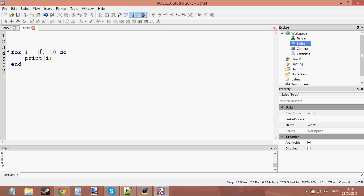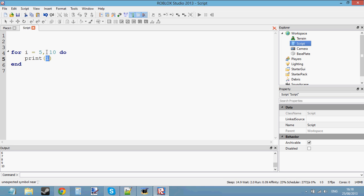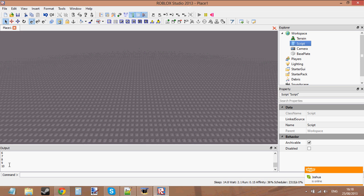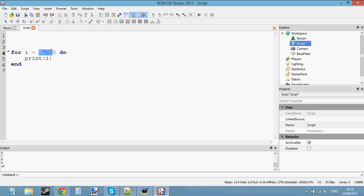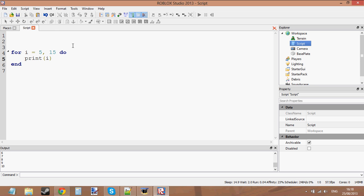You make the variable, say equals, then 1 to 10. If you want to start from 5, just go 'i equals 5 to 10' — it's going to start from 5 and count to 10. On the first loop i equals 5, the second loop i equals 6, and so on up to 10. If you press play, it counts 5, 6, 7, 8, 9, 10. The first value is where it starts, and the second value after the comma is where it ends.